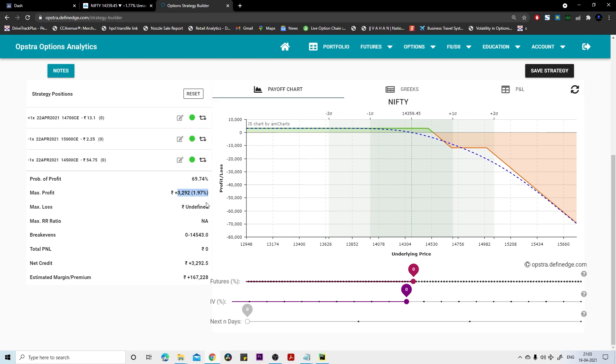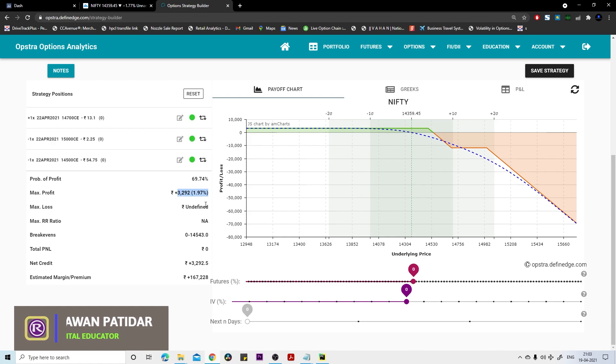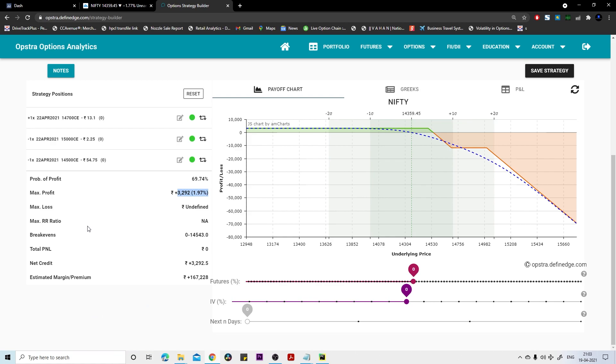Yesterday I made a range-bound strategy and then market did the gap down opening, that's why I could not execute this strategy. This strategy is a tentative strategy. If market does gap up or gap down or whatever it does tomorrow, based on that I may change my strategy as well. So you also have to be cautious. This is tentative strategy - if market remains at the same level and has some little bit bearish sentiment, then definitely we can go with this strategy since it is going to give us profit up to 14,543.